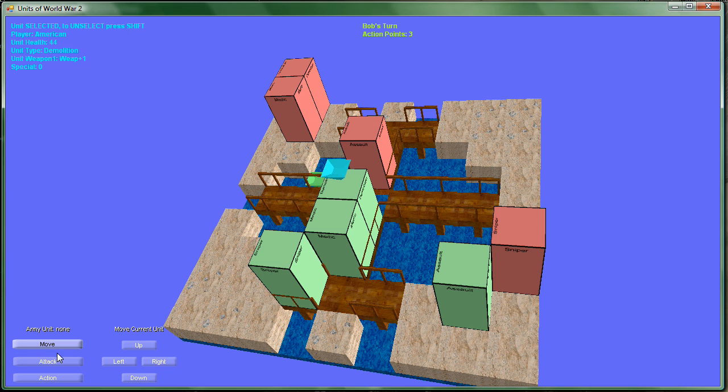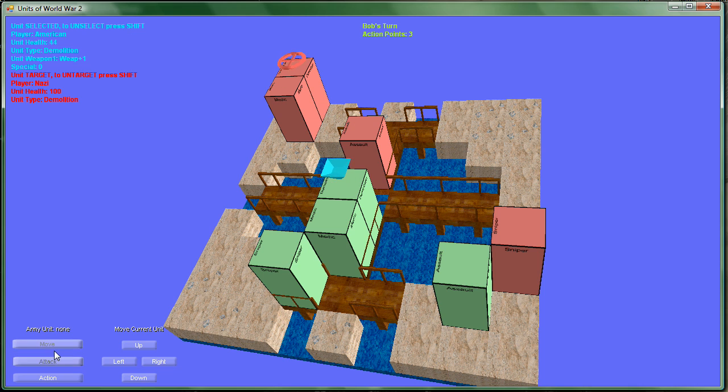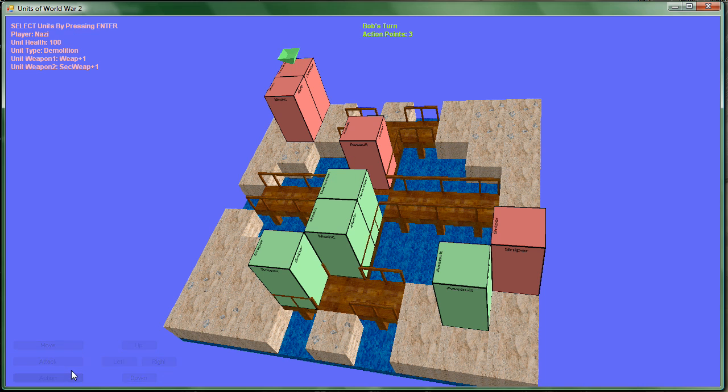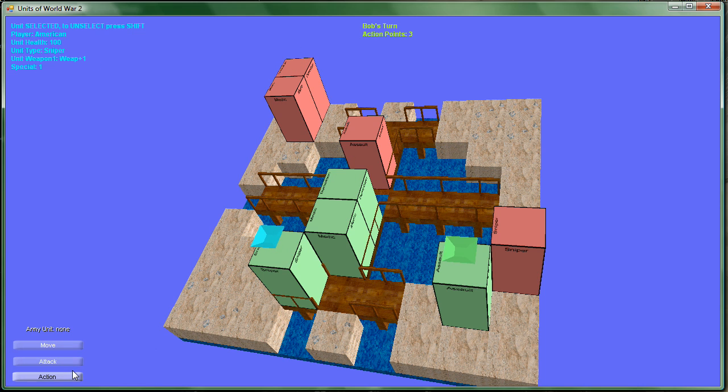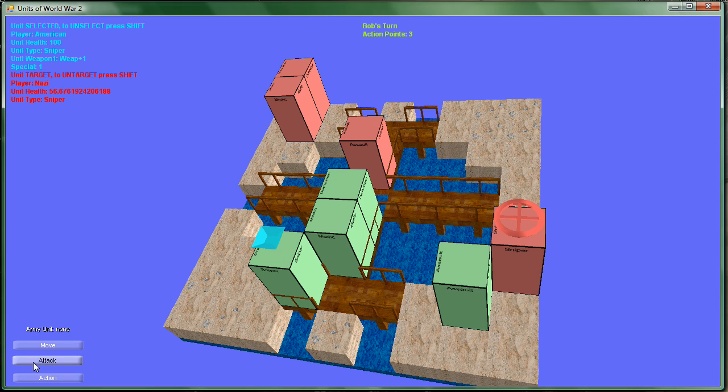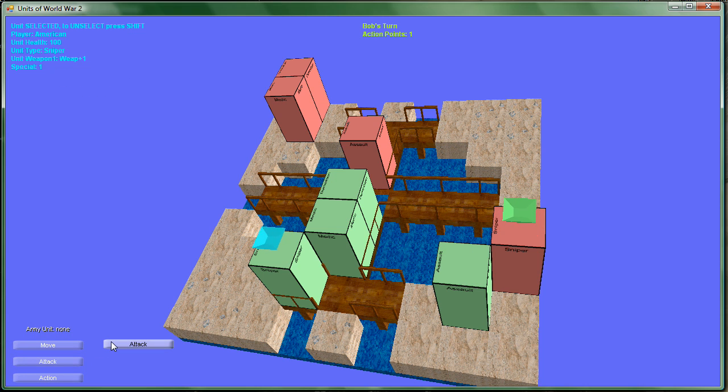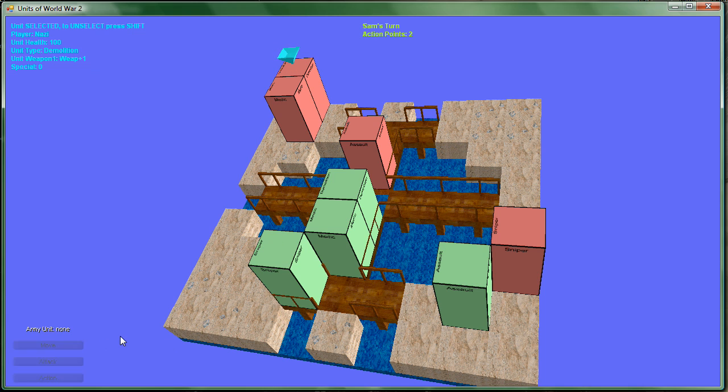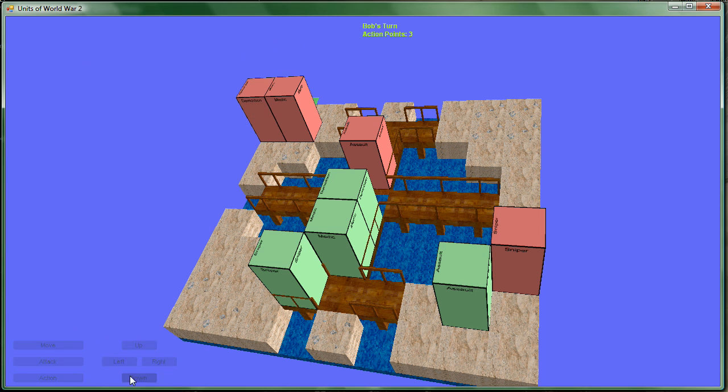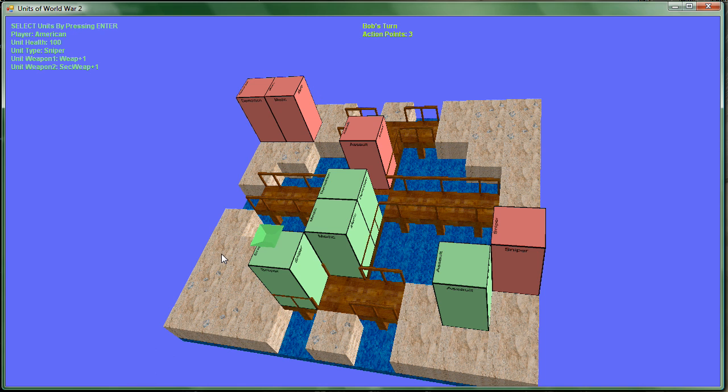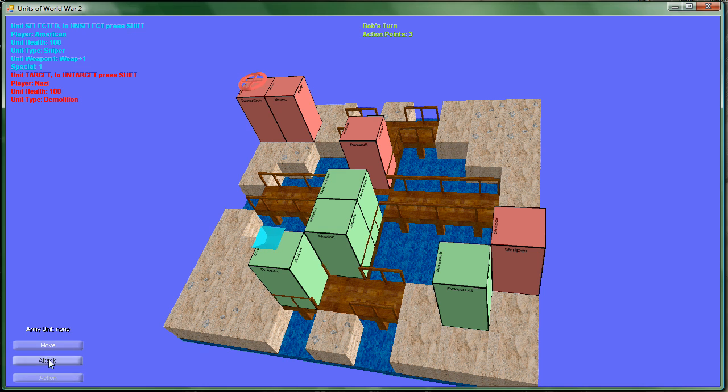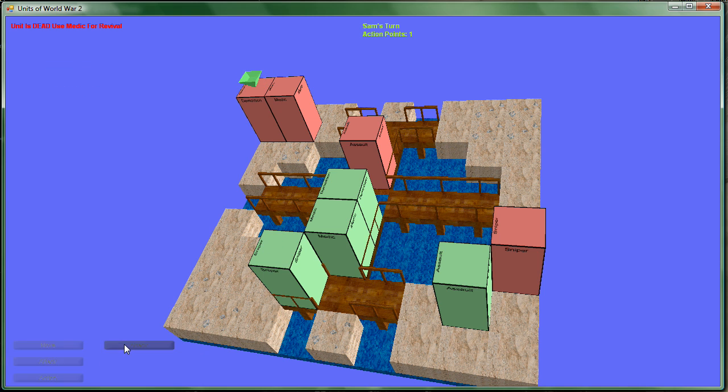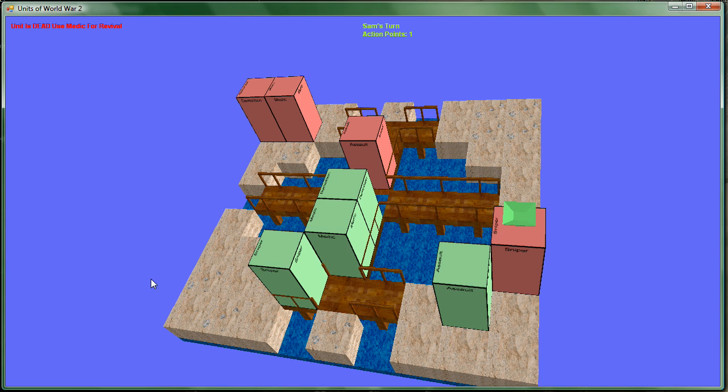We'll take our sniper guy here and shoot the other sniper. And that sniper is dead. So the only guy left is that Demolition guy way over there. We're gonna have to try to kill him. The Demolition guy is dead. Everyone else is dead on that team. So the Americans won.